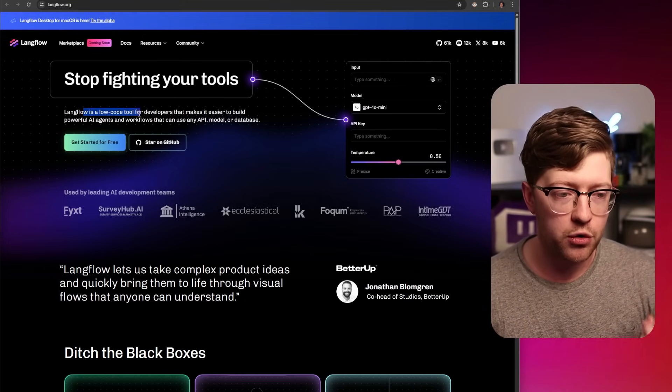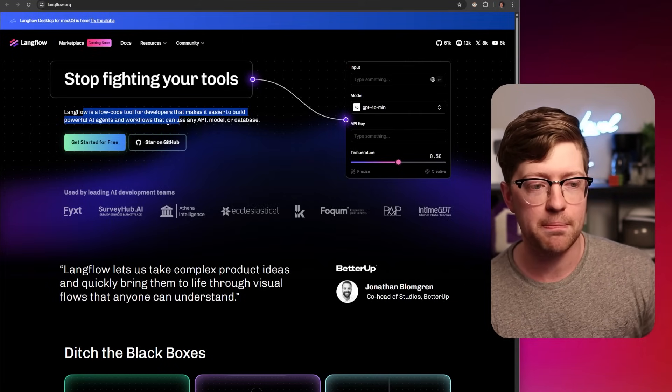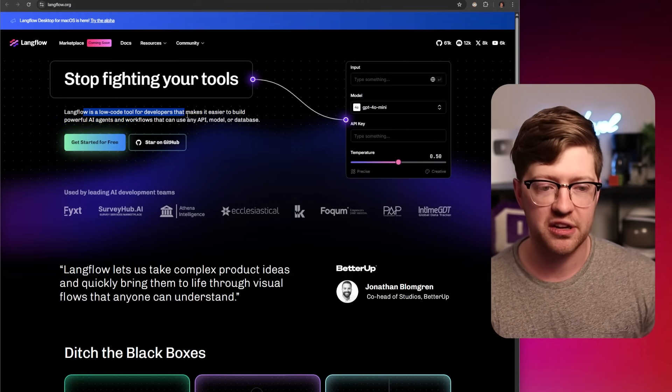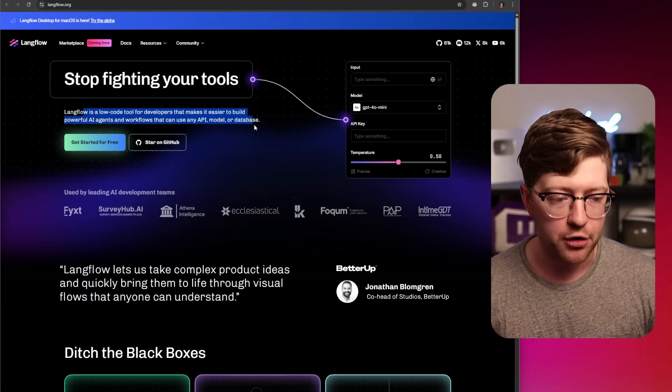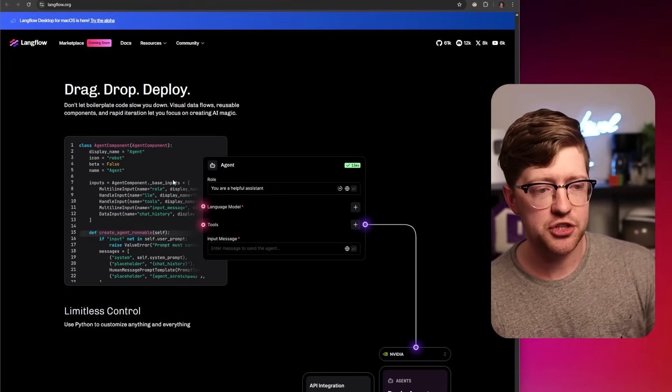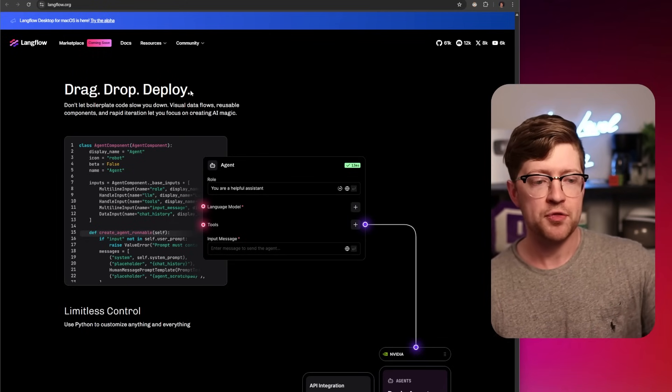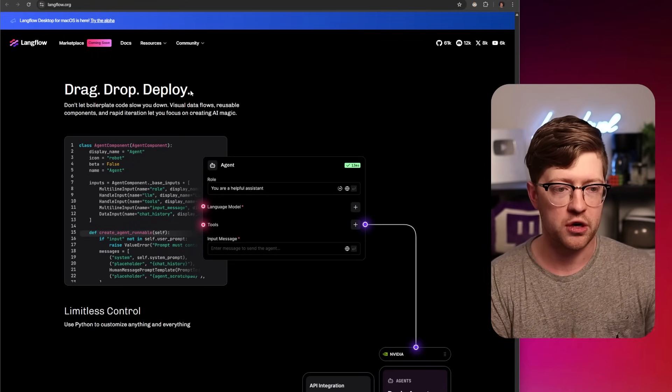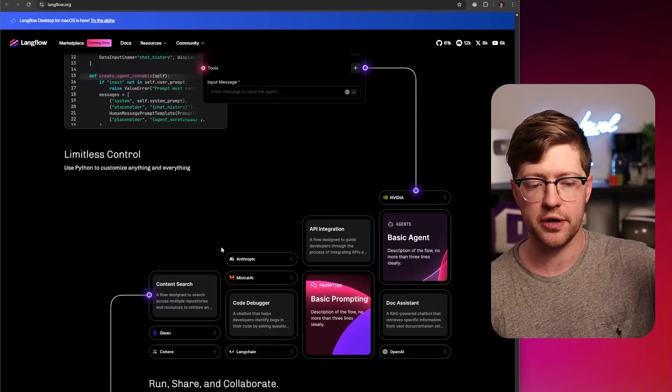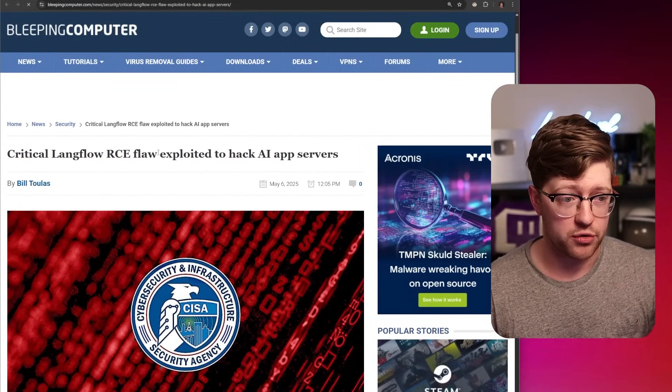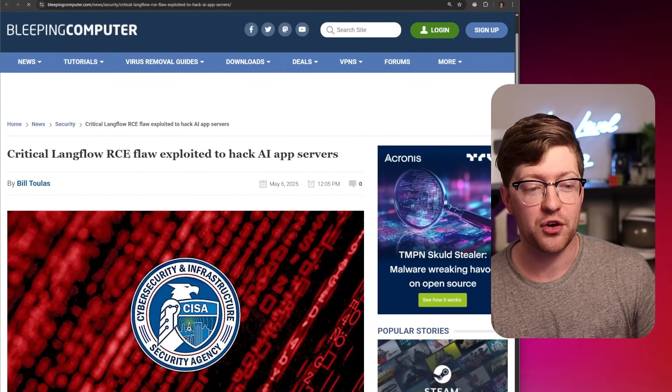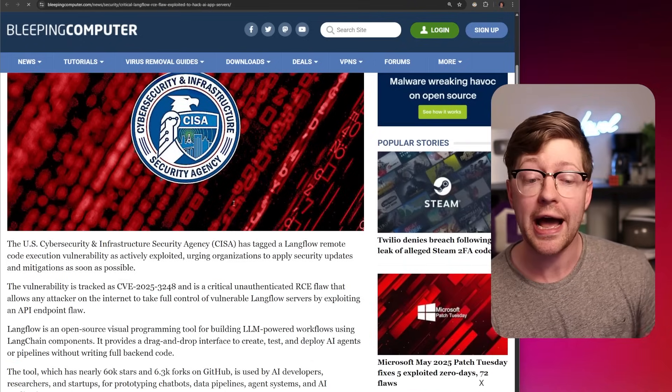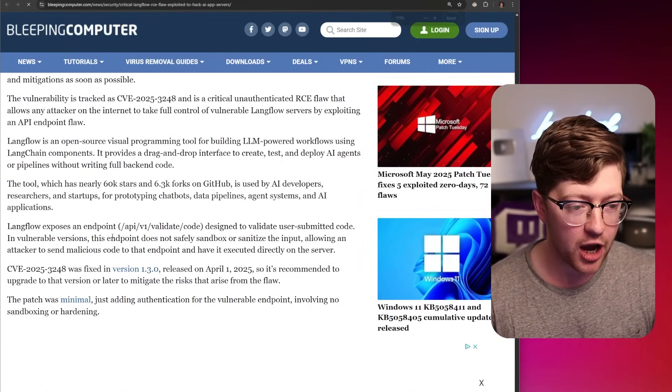LangFlow is one of those low-code tools for developers that makes it easier to build powerful AI agents and workflows that can use any API, model, or database. One of the things you can do to this LangFlow tool is you can upload code that runs as an agent, and you can just let it do things for you. And so this article got dropped, Critical LangFlow RCE Exploited to Let People Hack AI Servers.